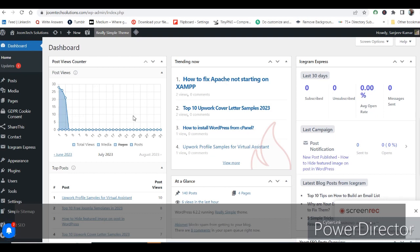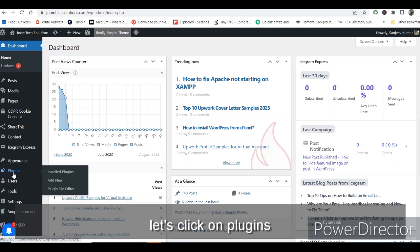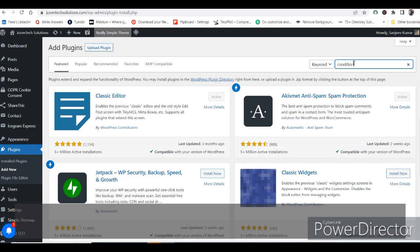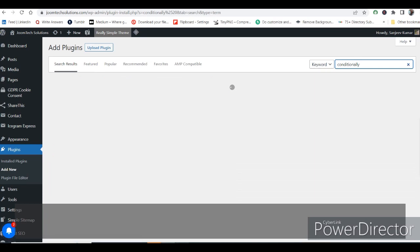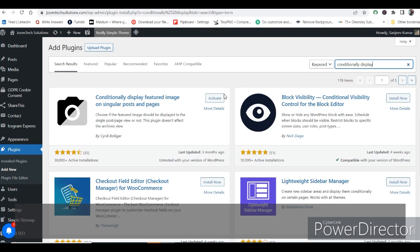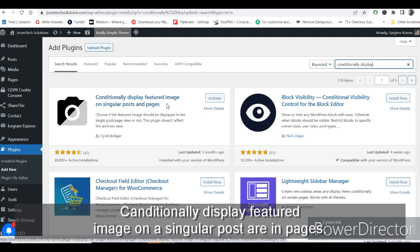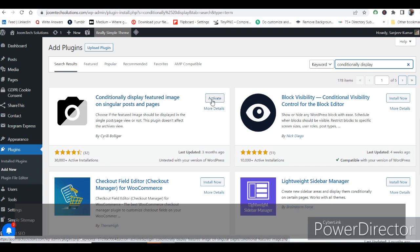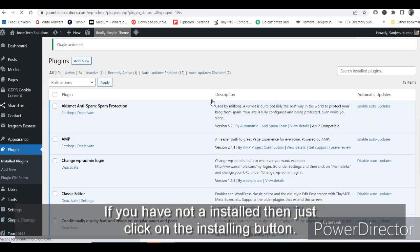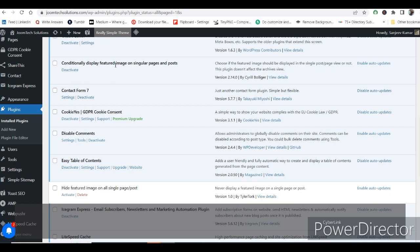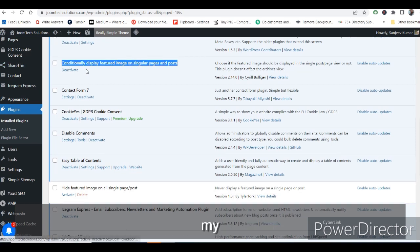Go to your WordPress admin panel, click on Plugins and then Add New. In the search box, search by typing 'conditionally display featured image on singular posts and pages'. I have already installed it on my website — just click Activate. If you have not installed it, click the Install button and then Activate.